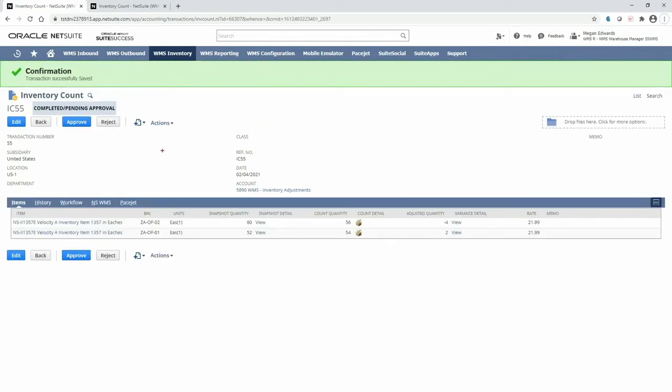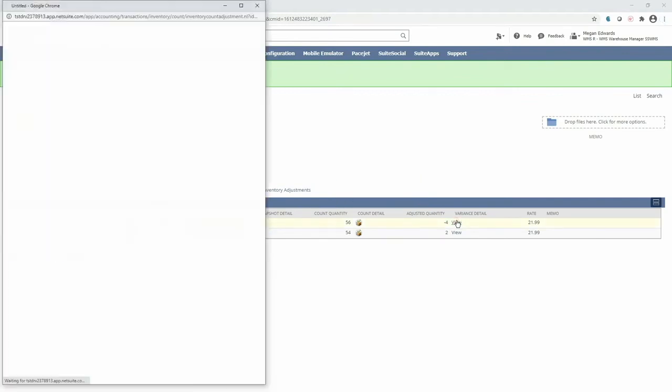This will now expose my snapshot quantity, the count quantity entered on the mobile RF handheld device, along with any variance. If this was a lot-controlled or serialized item, I would see the inventory detail of the count through this popup.